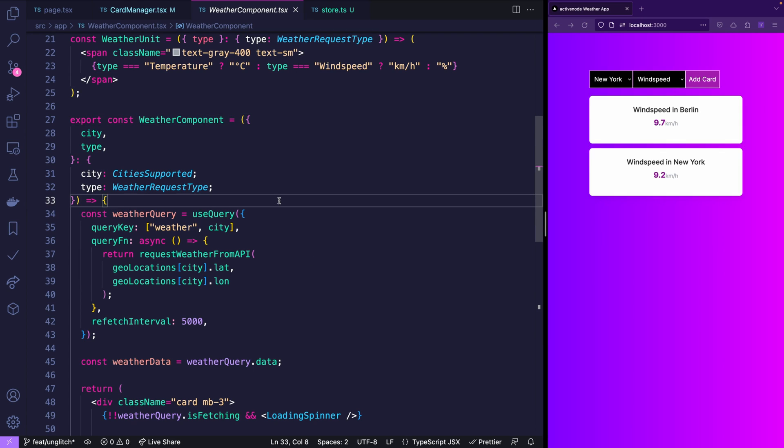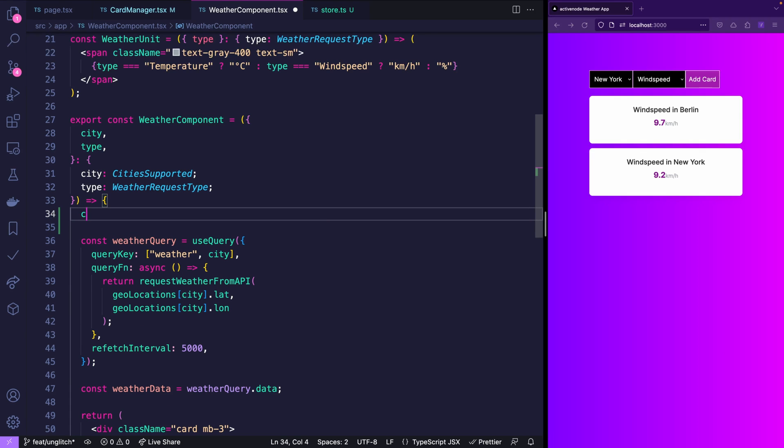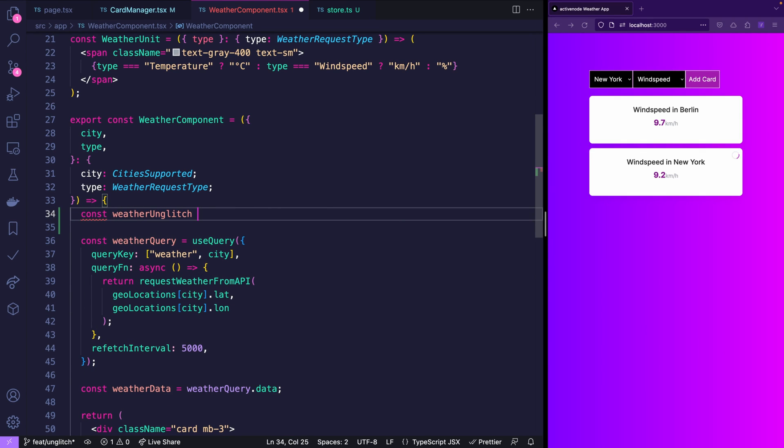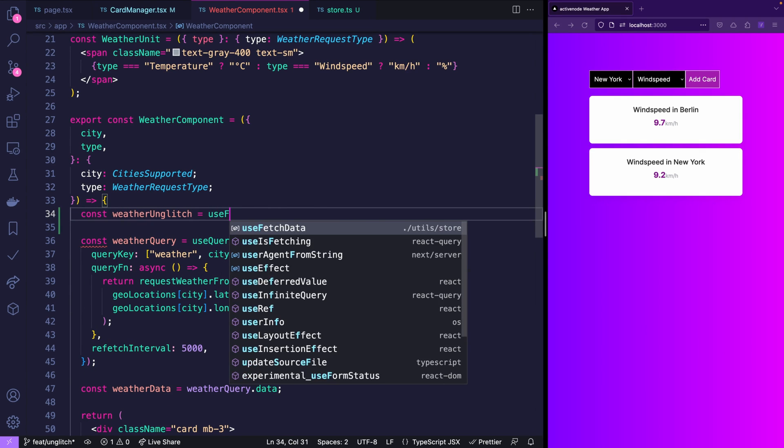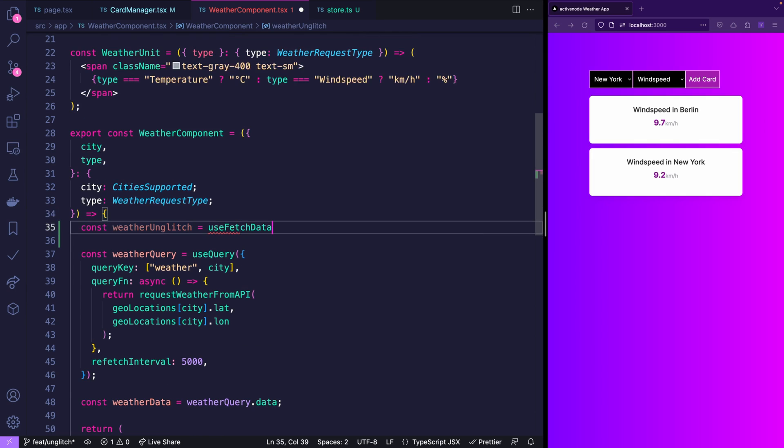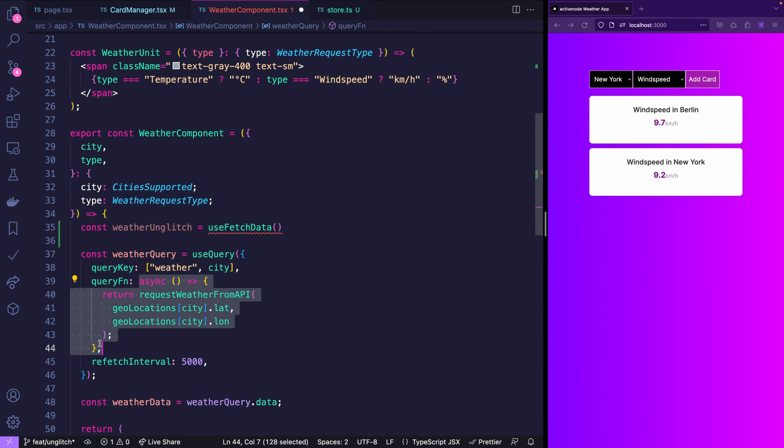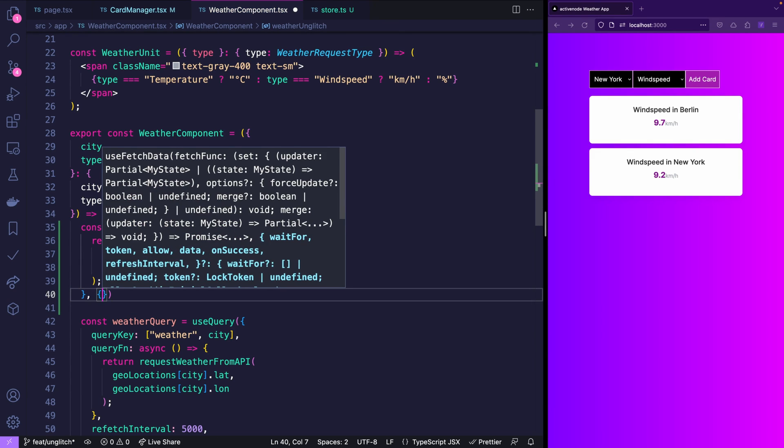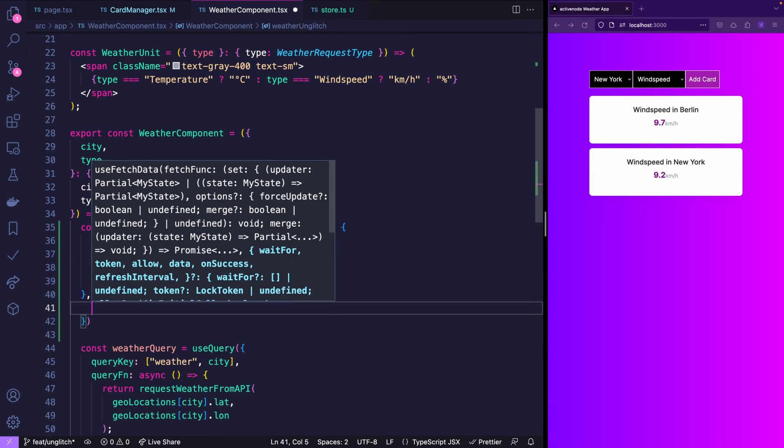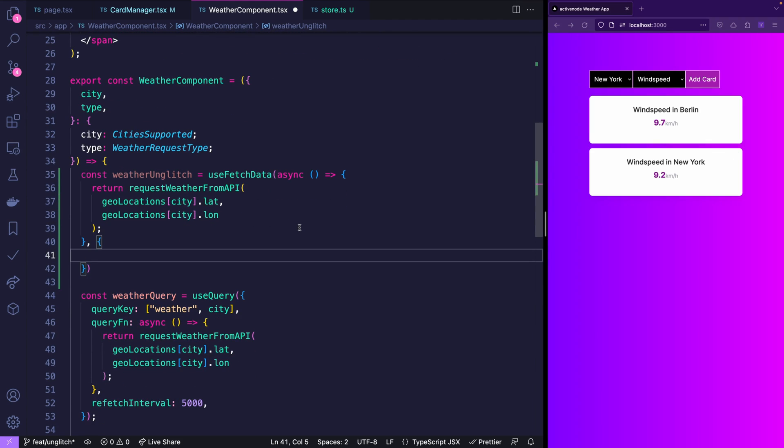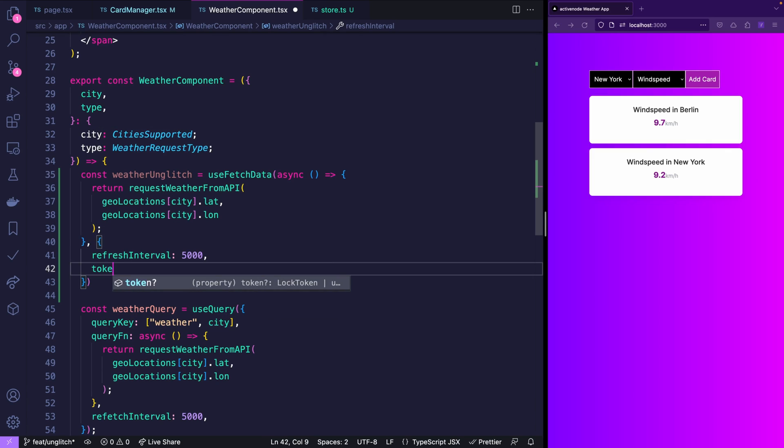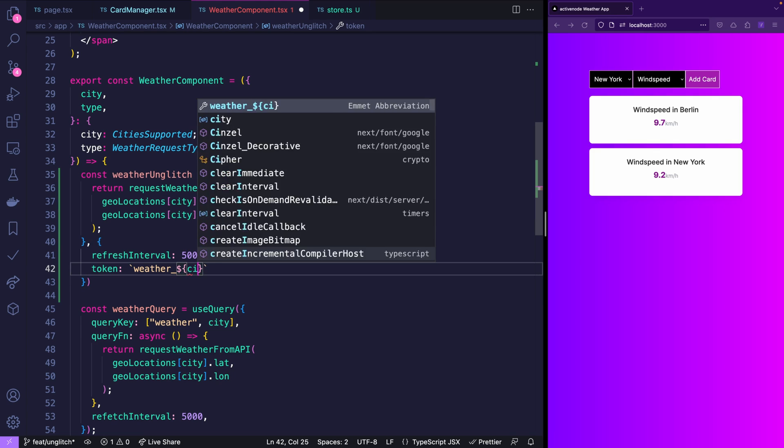But we still have React Query in the weather component. And the good thing is that React Query and Unglitch have similar semantics even though they have different concepts. So instead of weather query we're saying weather Unglitch and then we import use fetch data from our store. And the first thing it's getting passed is basically the function that we passed as query function. The second parameter is an object. And to resemble the refetch interval we use refresh interval. Also the query key is a similar concept in Unglitch but it's called token.